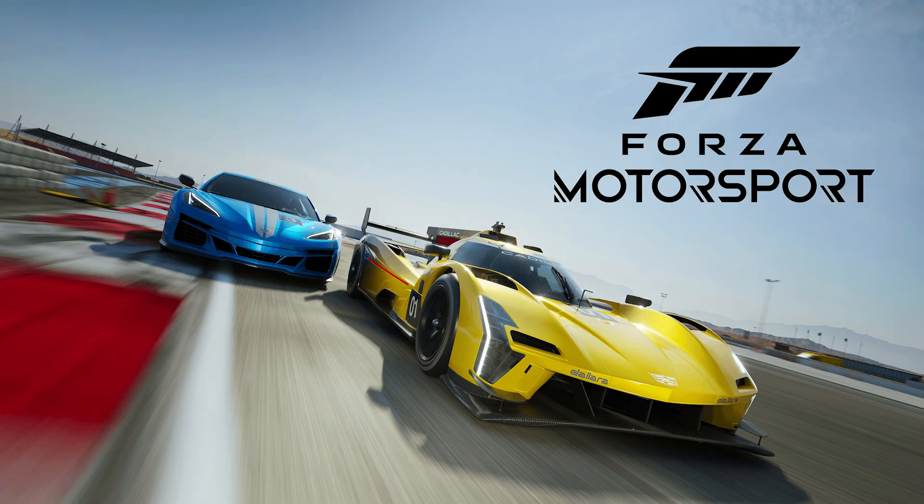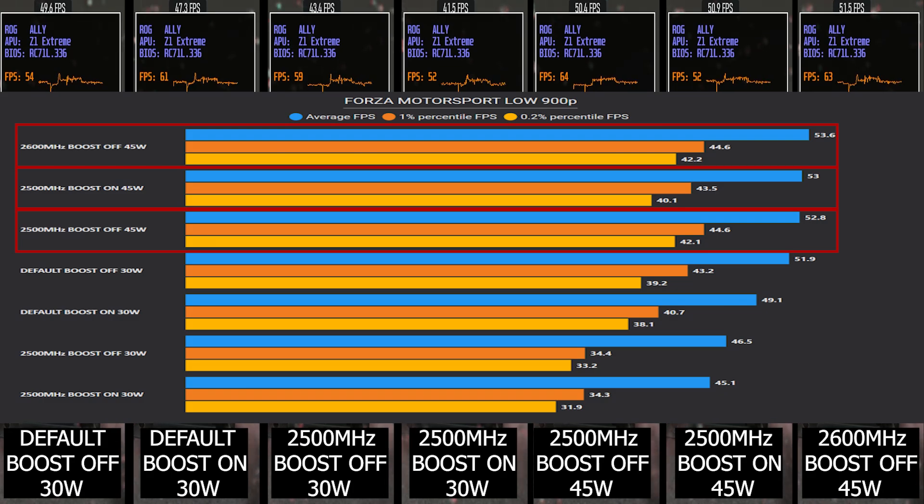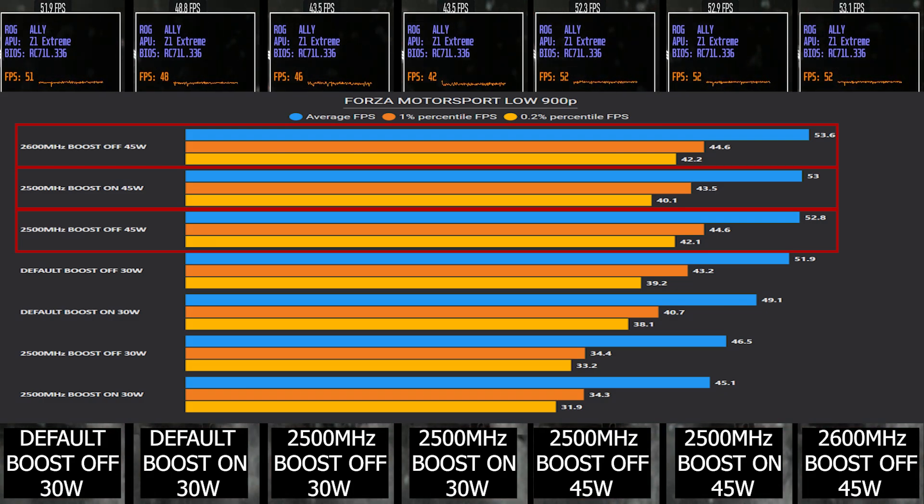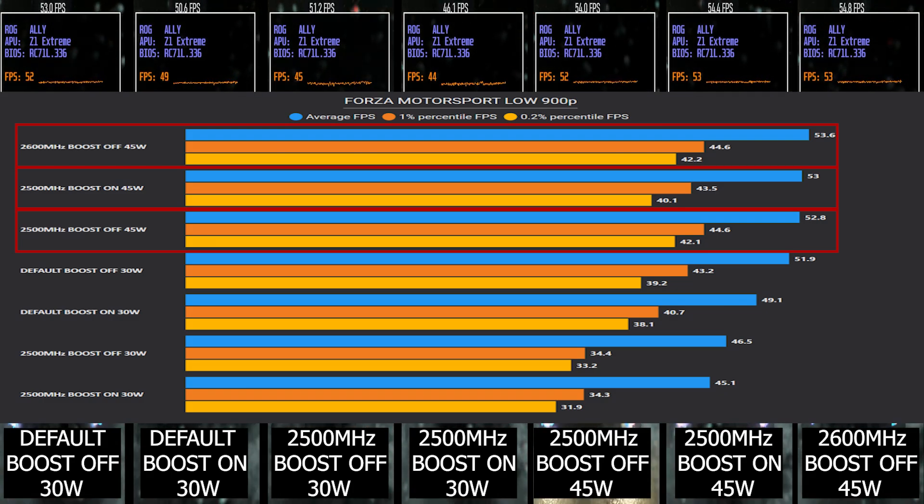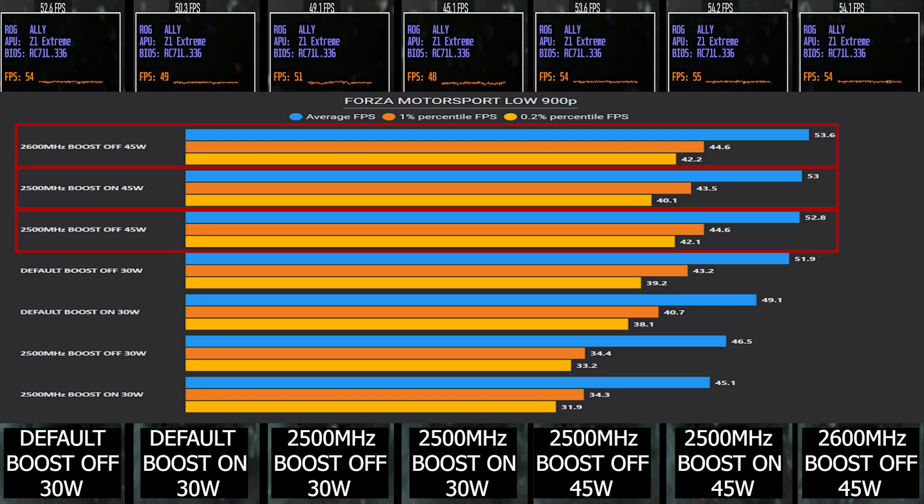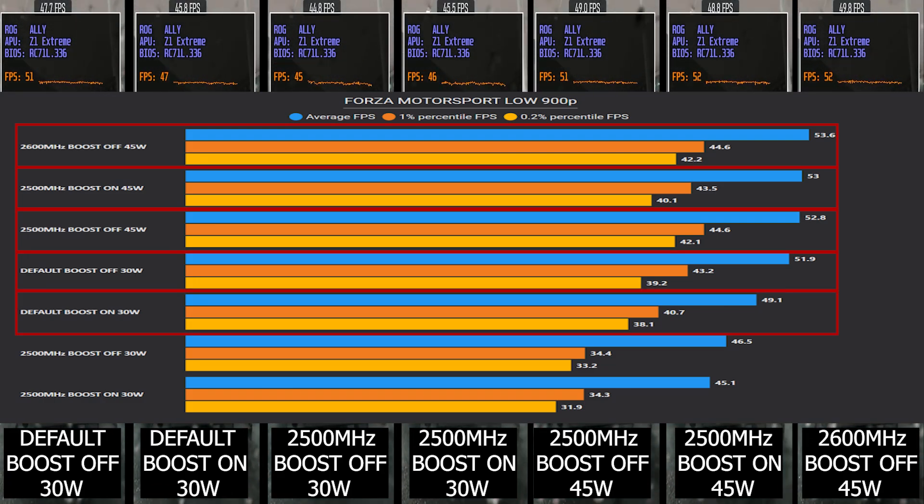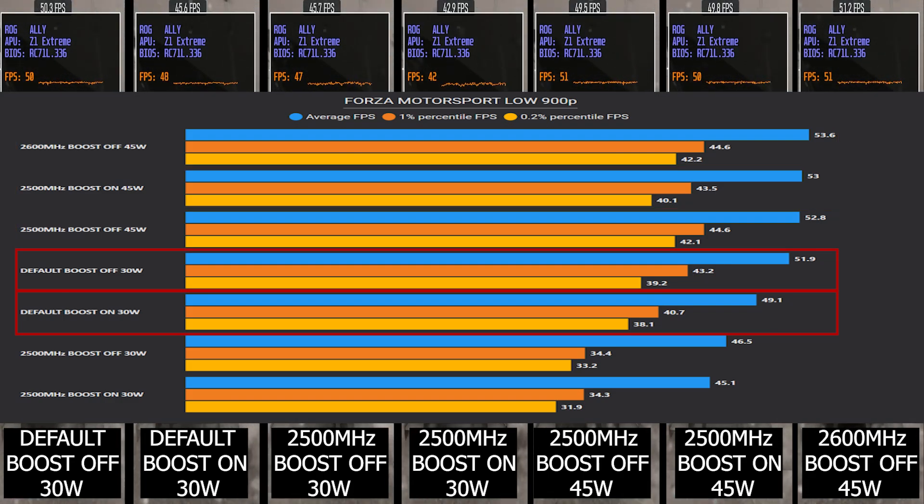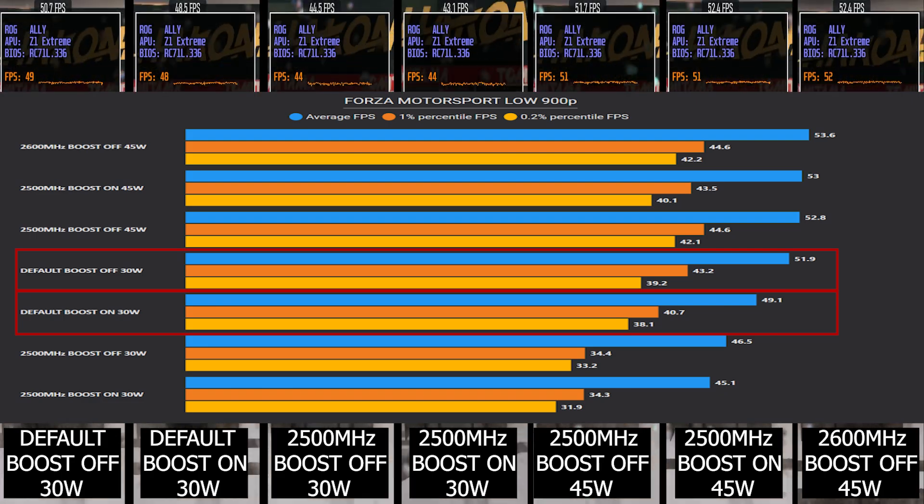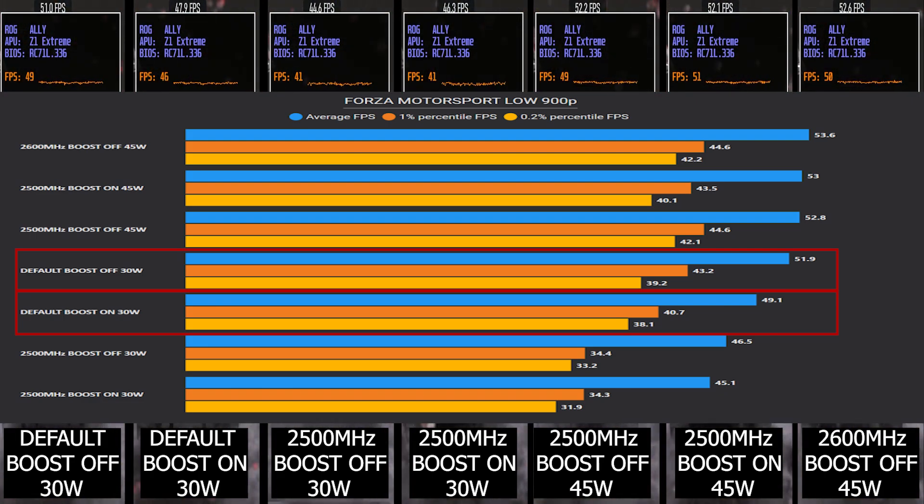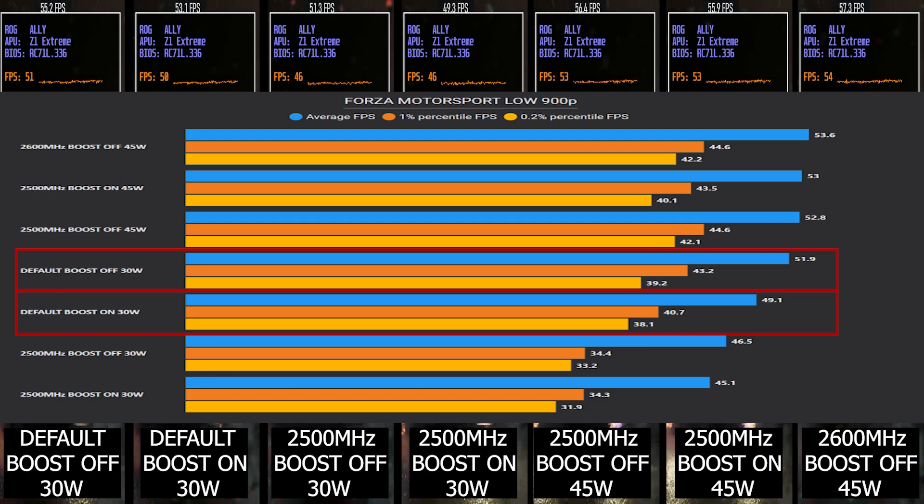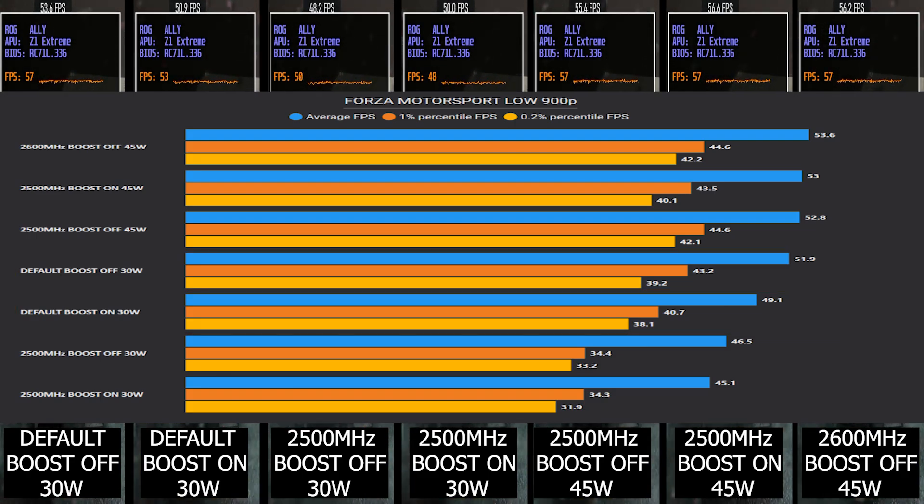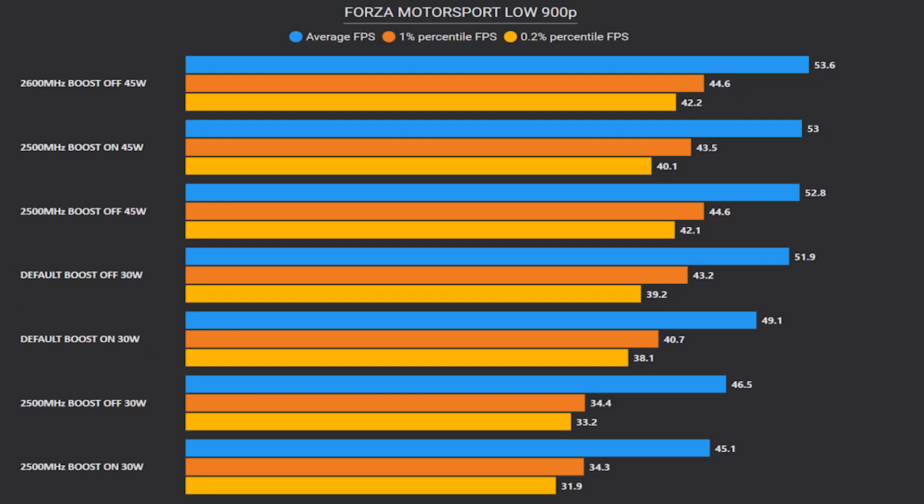Switching to the second game, Forza Motorsport. Here our best performing setups are all three of 2500 megahertz with boost on and off, as well as GPU clock of 2600 megahertz with CPU boost off. All three are performing pretty similar, gaining about 2 to 3 FPS than the default setup. In this title, even at default 30 watts, if we turn off CPU boost you'll have increased performance because you'll have higher power allocated for GPU. That makes Forza Motorsport a purely GPU bounded title.